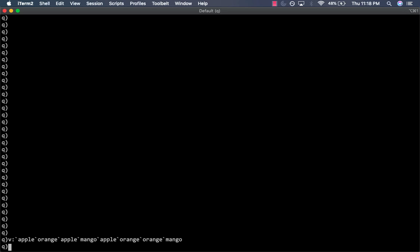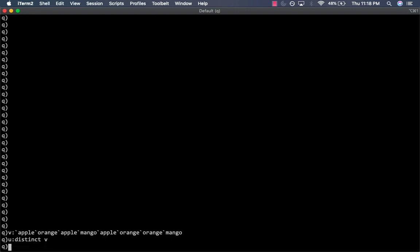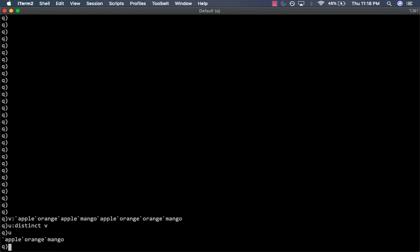Let's create a new list which has only unique values of list V. So, let's call it U and it's going to be all the distinct values of V. We'll see U has only three elements, apple, orange, and mango.